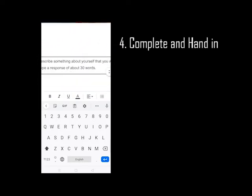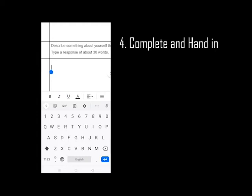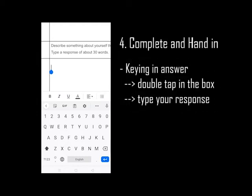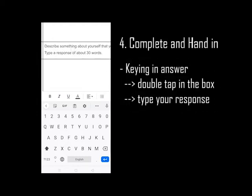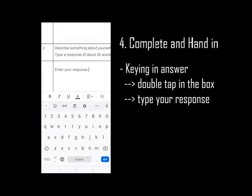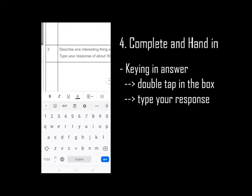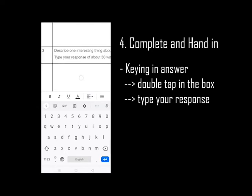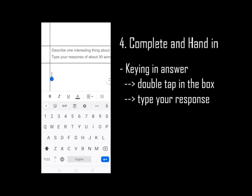Next, proceed to the next question where you are supposed to describe something about yourself that you want your friends to know. Enter your response. After Task 2, proceed to Task 3 where you are supposed to describe one interesting thing about you and your family. Enter your response.